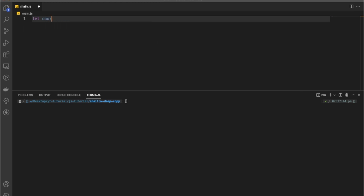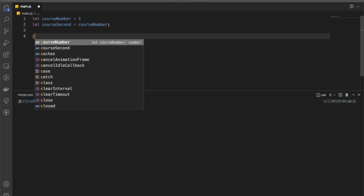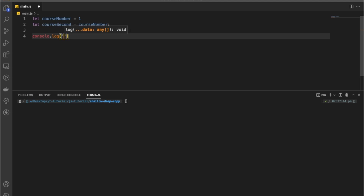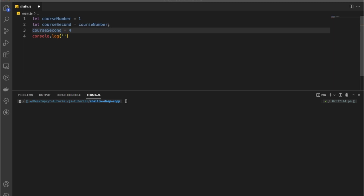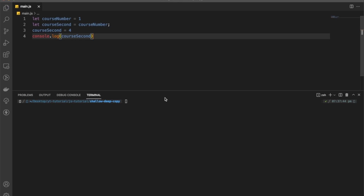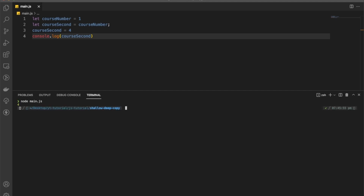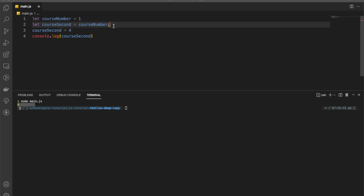Let's have a variable — let's call it course number — and set it to one. Then let's have a second variable called course two and assign it course number one. We'll console log it, and then reassign course to four. What do you think the output will be? It gives us four — that's obvious. With a primitive variable, course two just holds the value four that we assigned.